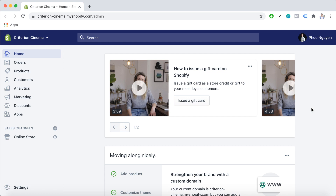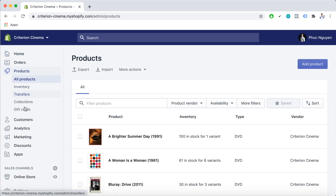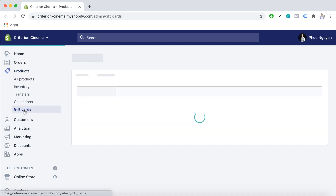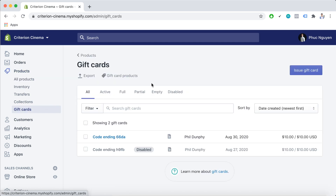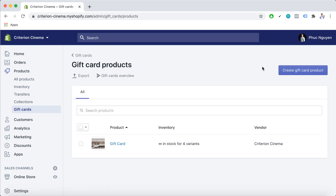So here is how we're going to add and manage settings for Shopify gift cards. Let's go to Products, then Gift Cards. Here you can click on gift card products, then Create Gift Card Product.